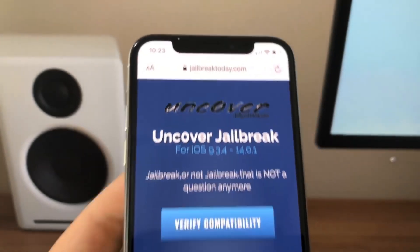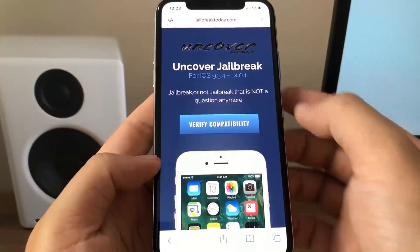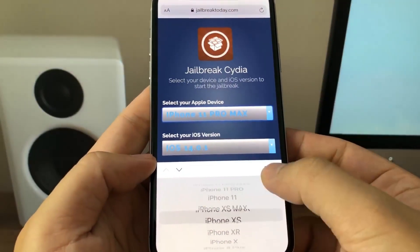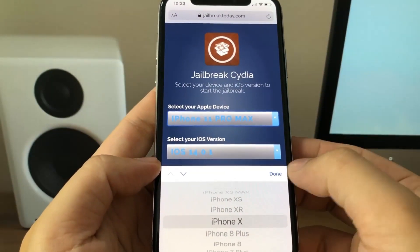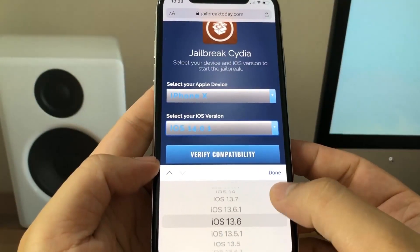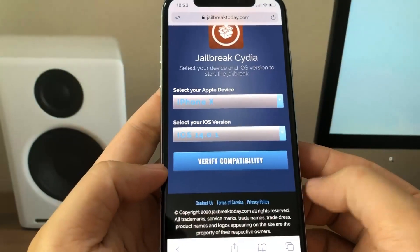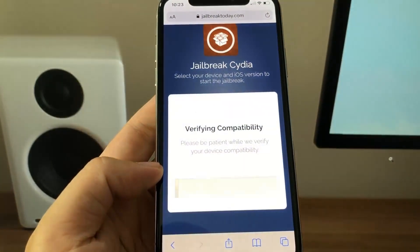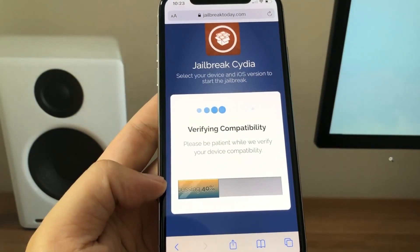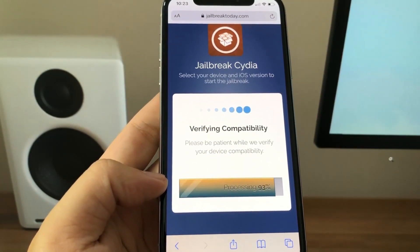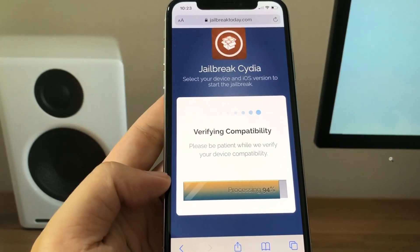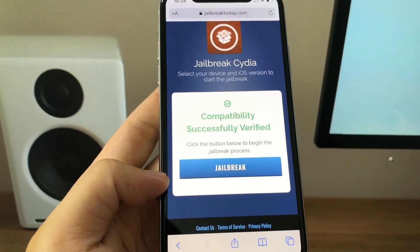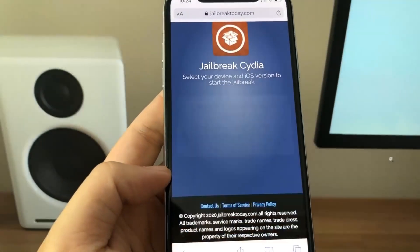For anybody who missed it, there's the URL. You just want to go ahead and press the blue button that says 'Verify Compatibility.' Then you need to pick what iPhone you have — I have the iPhone X and I'm on the newest version of iOS, 14.0.1. Then you just want to press 'Verify Compatibility.' What it's going to do is make sure that your device is capable of doing the jailbreak, so just give it a minute to verify.